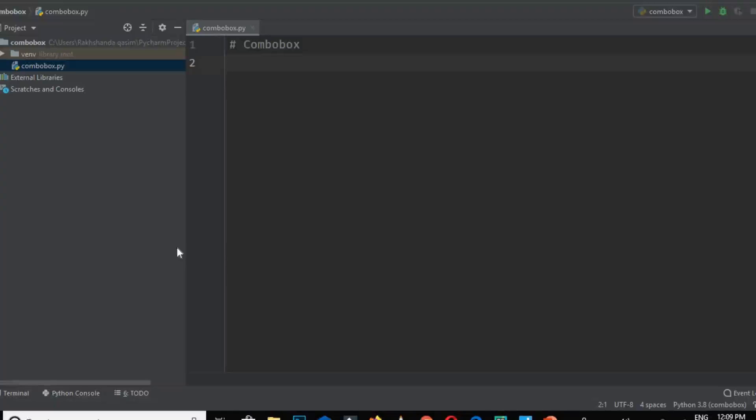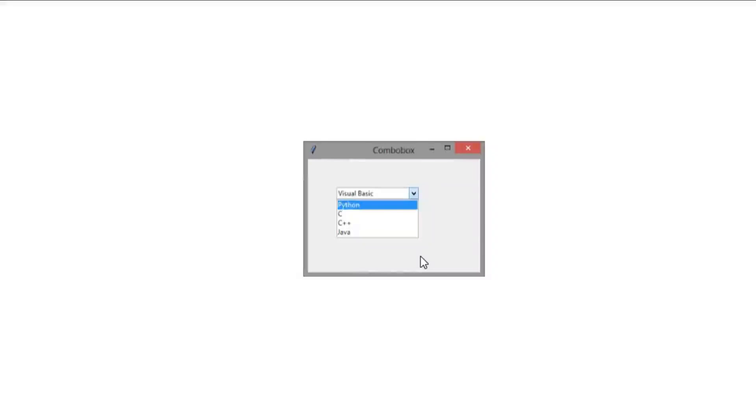The ttk module is used for styling the widgets, so we have to import the ttk module if we want to create our combo box.